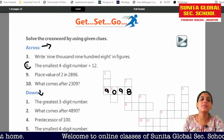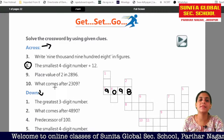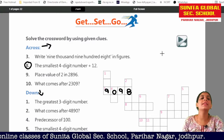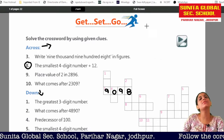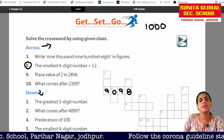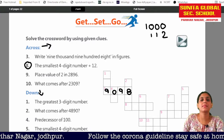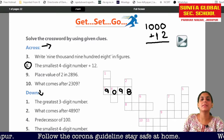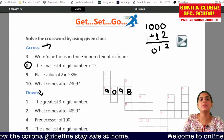The second number is 8. What do you have to write for number 8? The smallest 4-digit number. The smallest 4-digit number is 1000. 1000 plus 12.